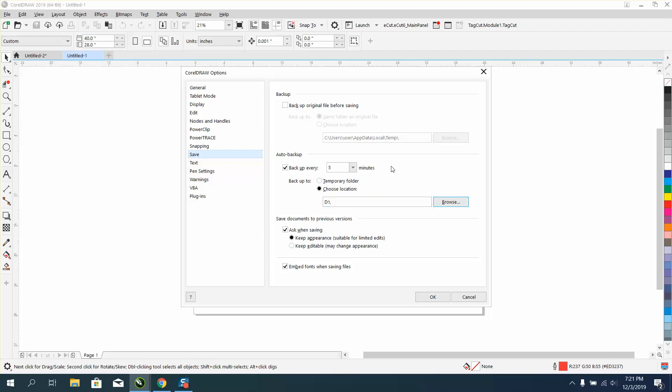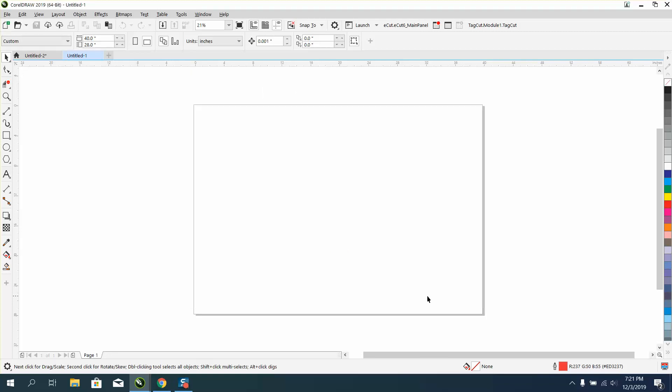If you work on something for 10 minutes and you mess up, or the power goes off, you've got it saved, and you know exactly where it is - in this D drive. Anyway, I hope that helped a little bit. Thank you for watching.